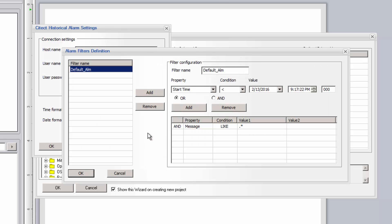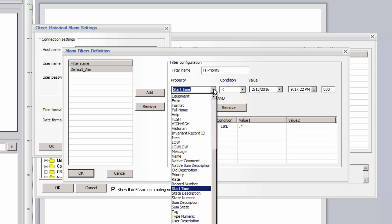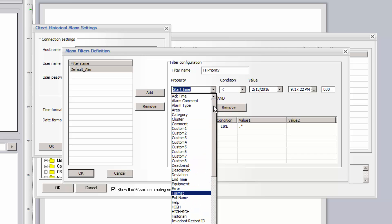The default alarm filter will return all alarms or events. You can define additional filters by specifying logical conditions on various alarm parameters, such as by priority, tag name, alarm type, etc. All of these filters shown are specific to the SciTech SCADA alarm log.